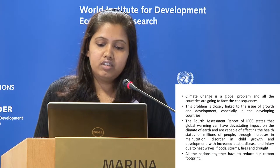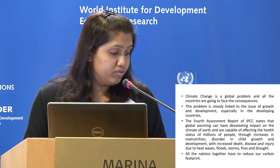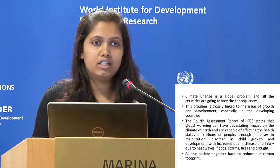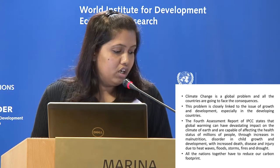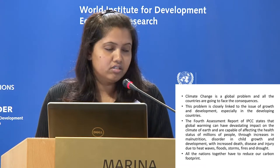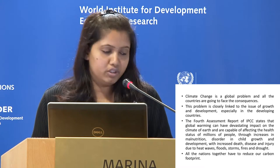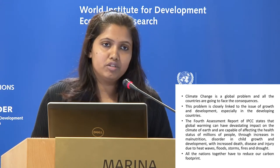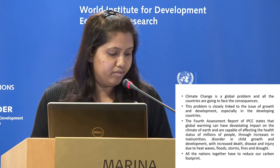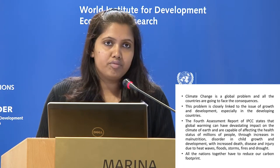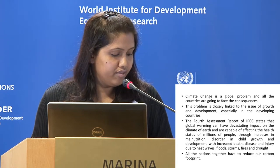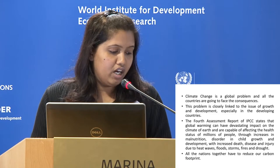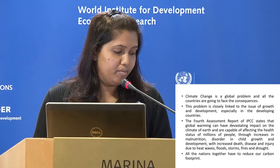All nations together have to reduce our carbon footprint. India is not an exception. With a considerable stretch of coastal area, India is very much vulnerable to climate change and to the rise in sea level. Incidents of drought, spells of excessive rain, and accelerated melting of glaciers have already started as an effect of climate change.